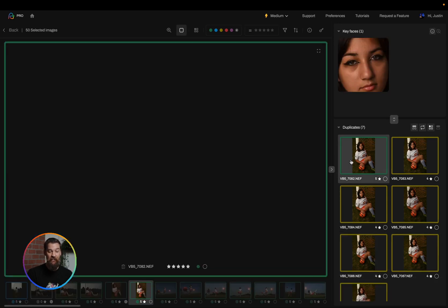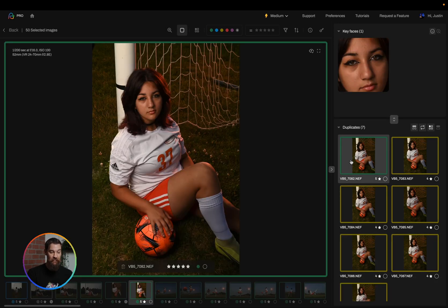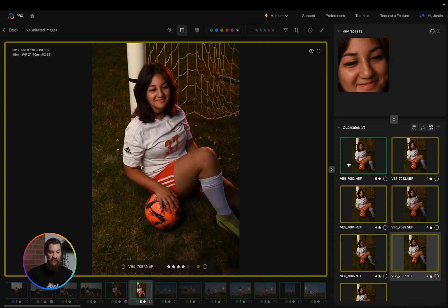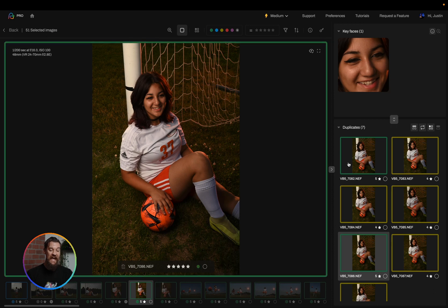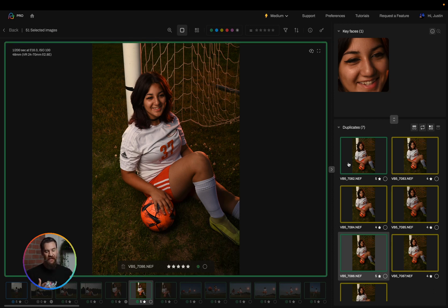Now in this case I like both this main image that was chosen by Aftershoot but I also like the candid joking photo that I took as well. So I'm going to use the A key to add that back in. I want it to now take into account that I like this photo as well.